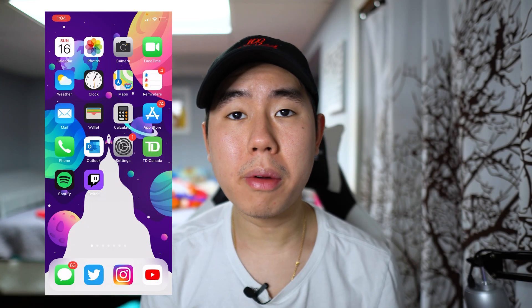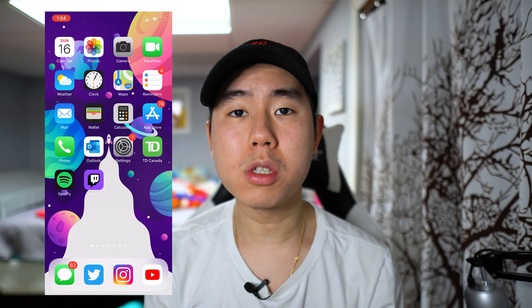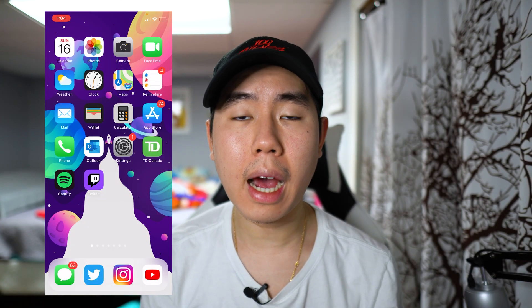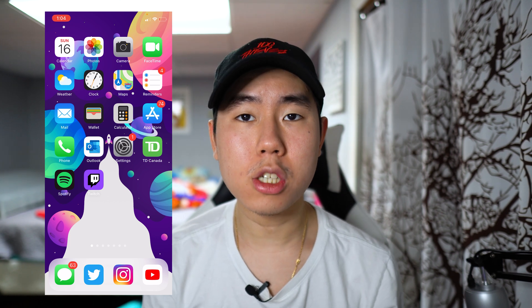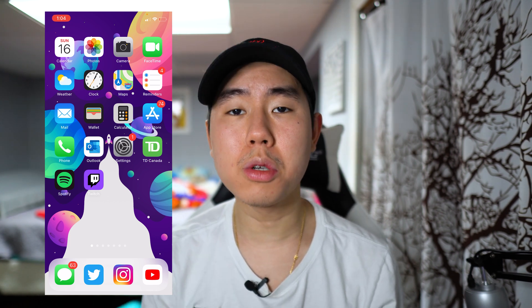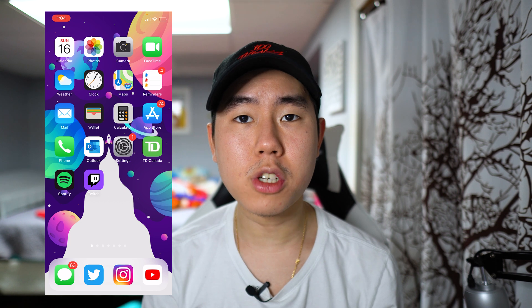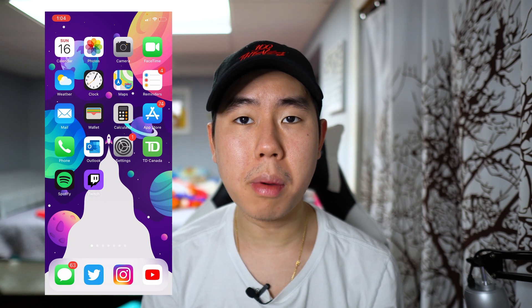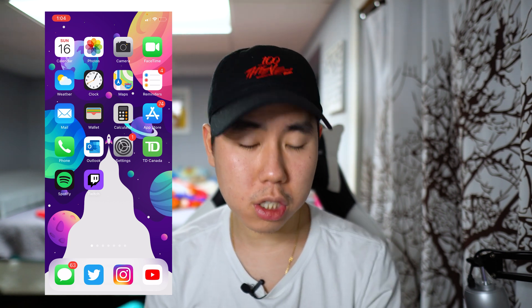What's going on everybody, welcome back to the video, hope everyone's having a great day. In today's video I'm going to be showing you guys how to purchase BNB on the Trust Wallet application. I'm going to show you guys two methods in this video.